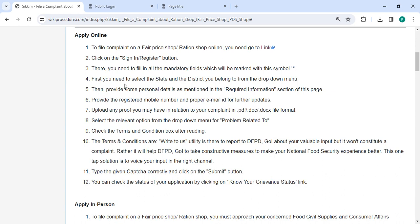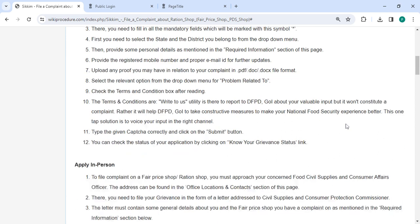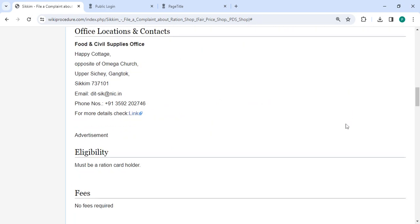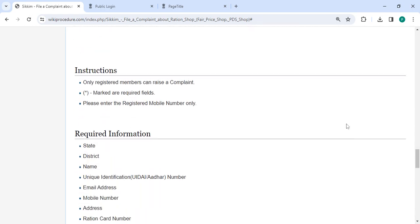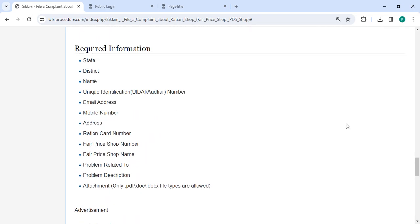After that, the person has to select the state and district from the drop-down menu. Then the applicant must provide the personal details that are mentioned in the Required Information section of this page. To find required information, you have to scroll down and check the detailed information here.